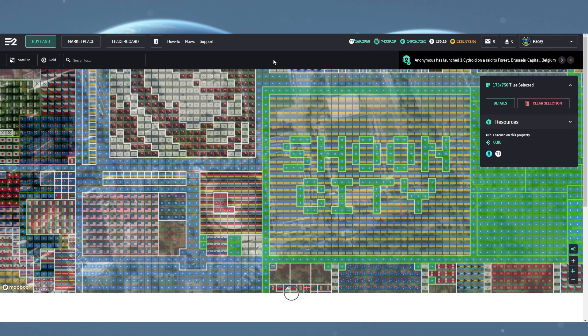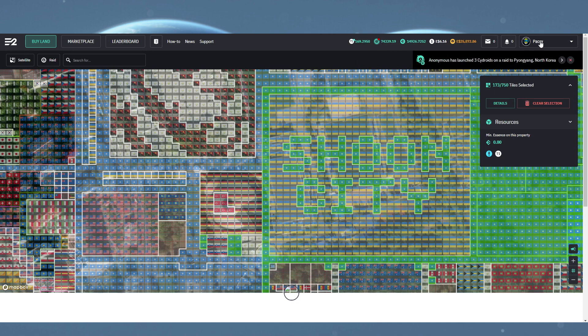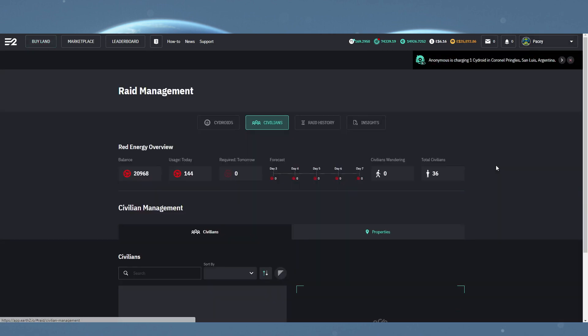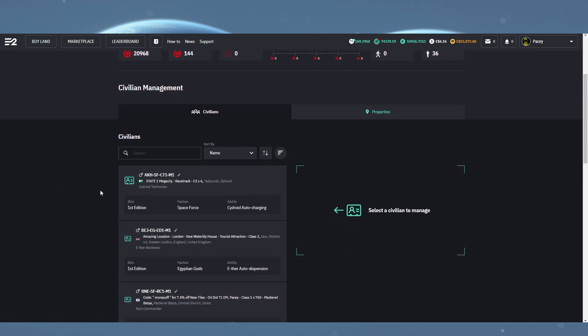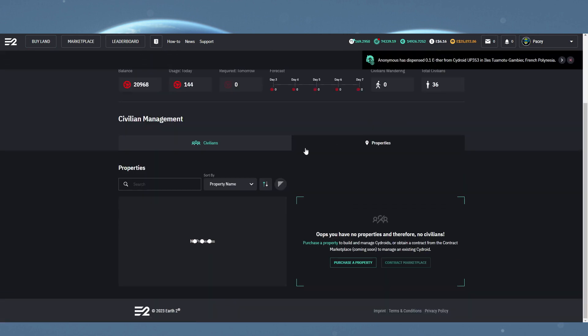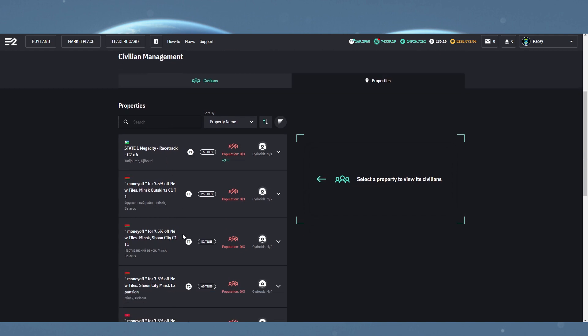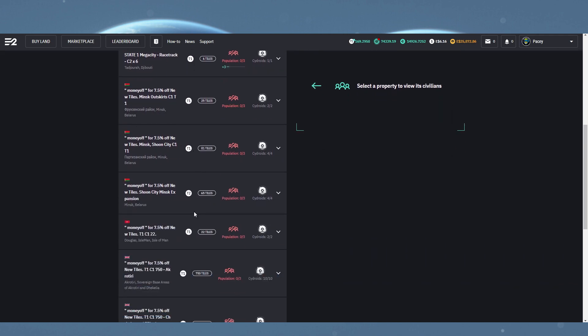We have two ways of getting the properties we want to synthesize civilians on. We have the Raid Management from the main menu. Once in here, we have tabs for civilians and properties. To start adding civilians to your properties, you want to come into the properties tab, and you can either just flick through the list, find properties to build on, or you can use the search option to find specific ones.